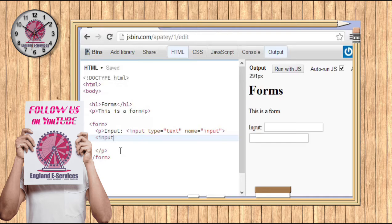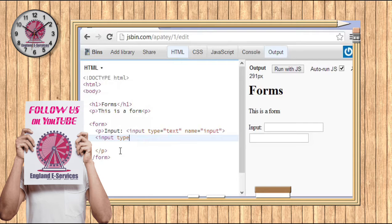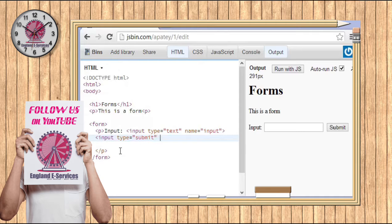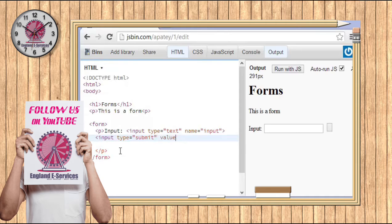And then after that, all we do is add a type attribute, and there's a certain kind of type which is called 'submit'. Then we can give it a value, and this value we can call 'enter'.